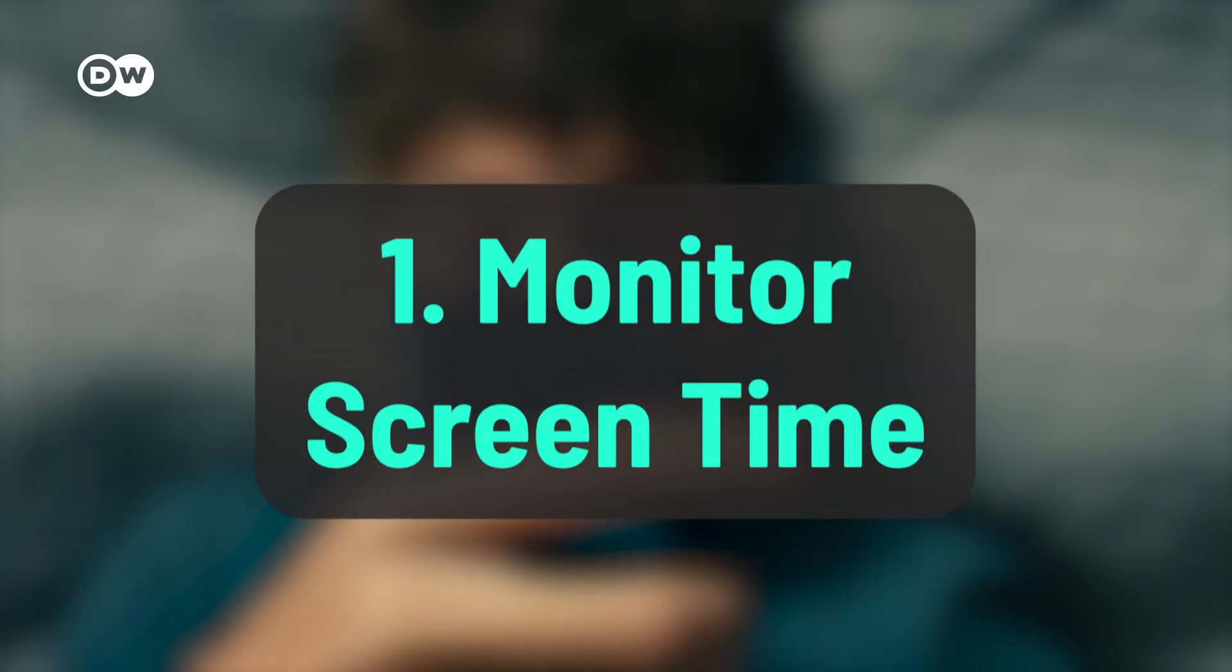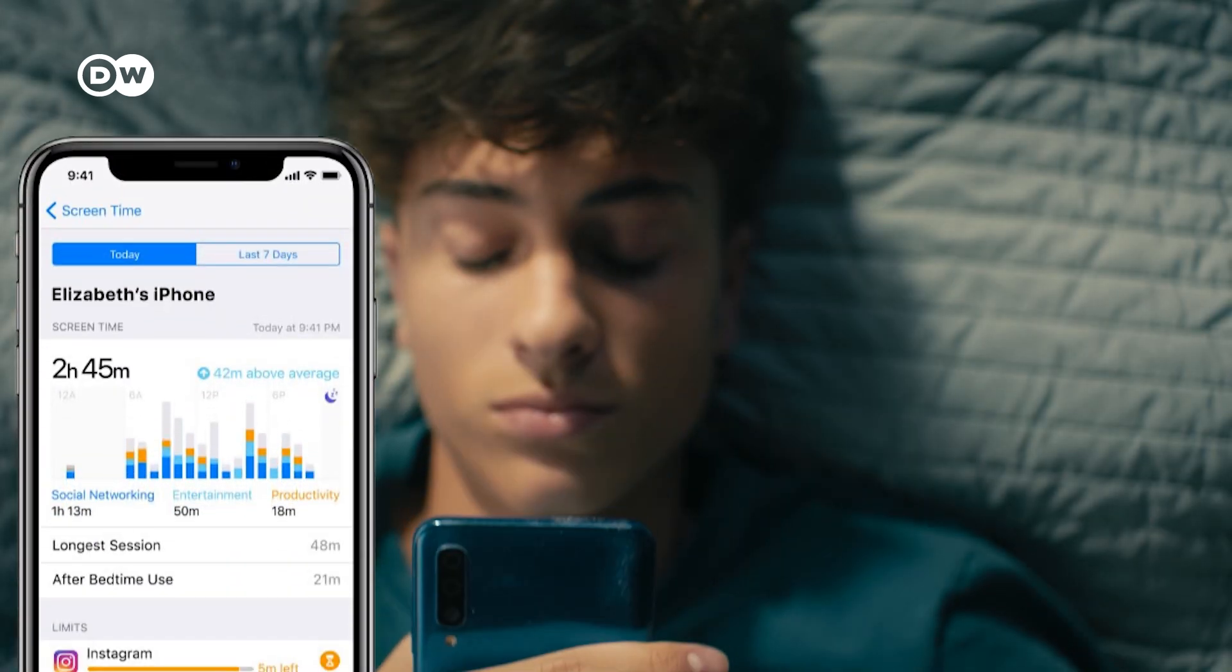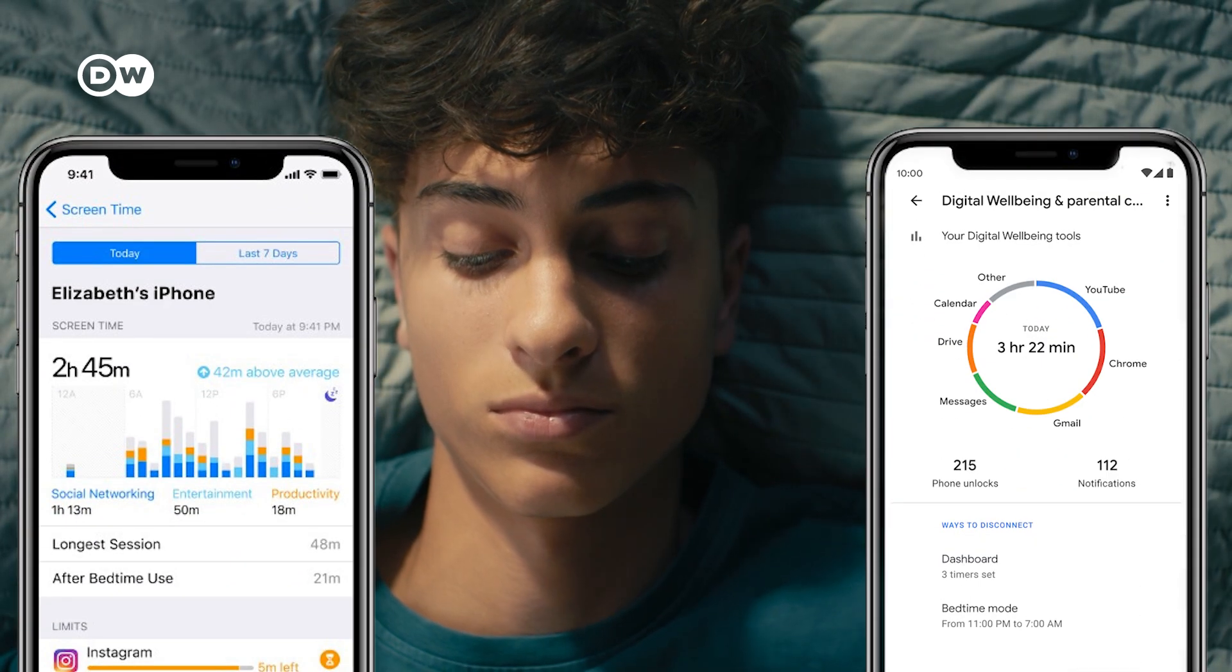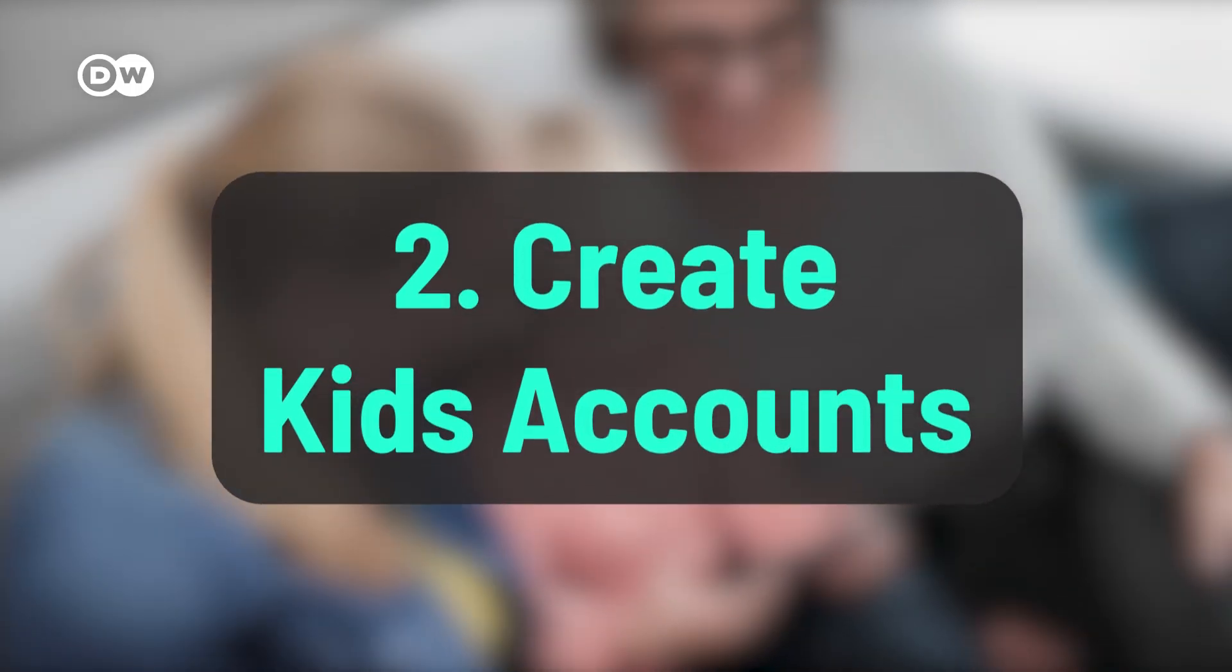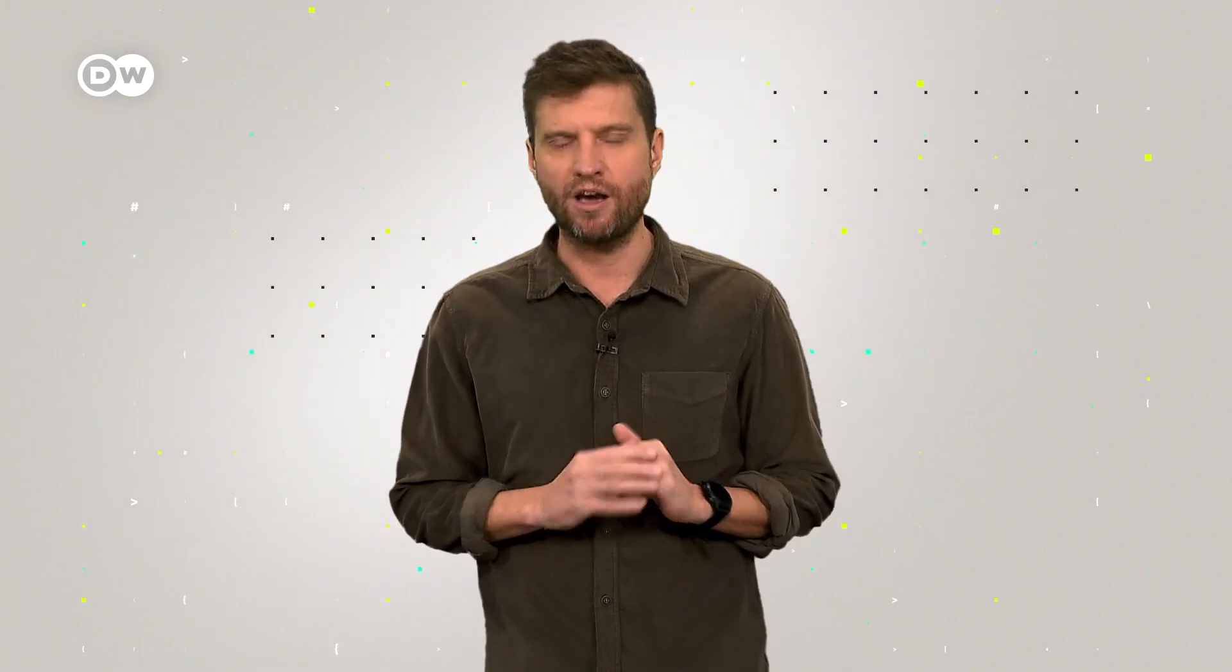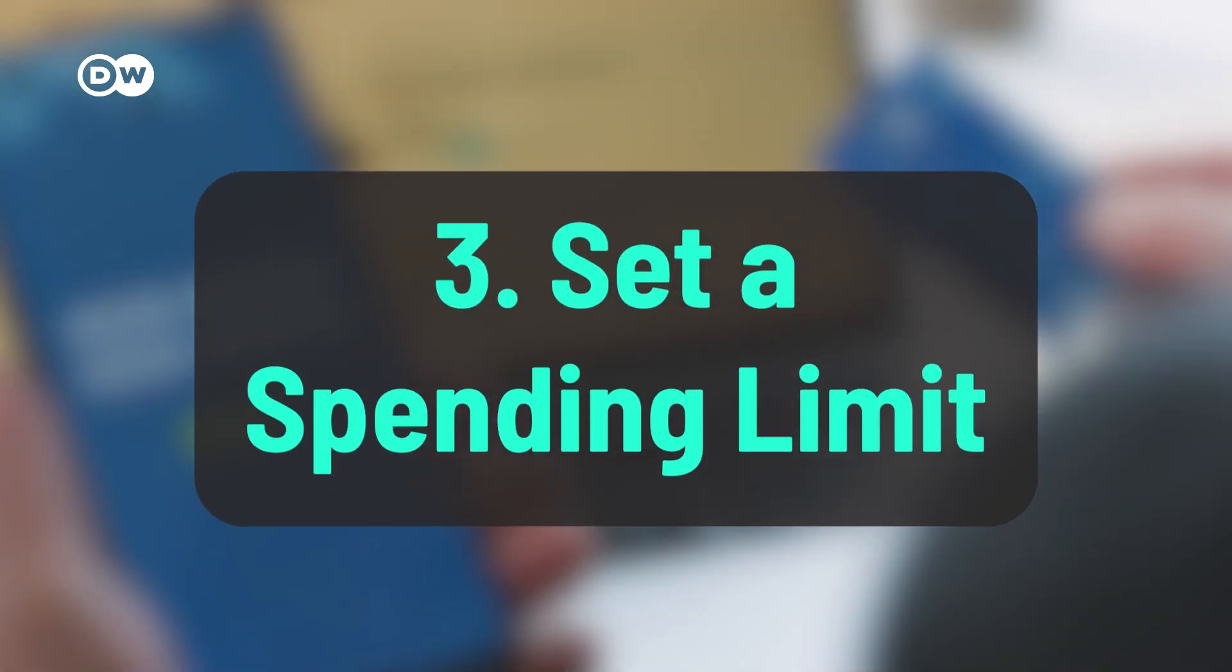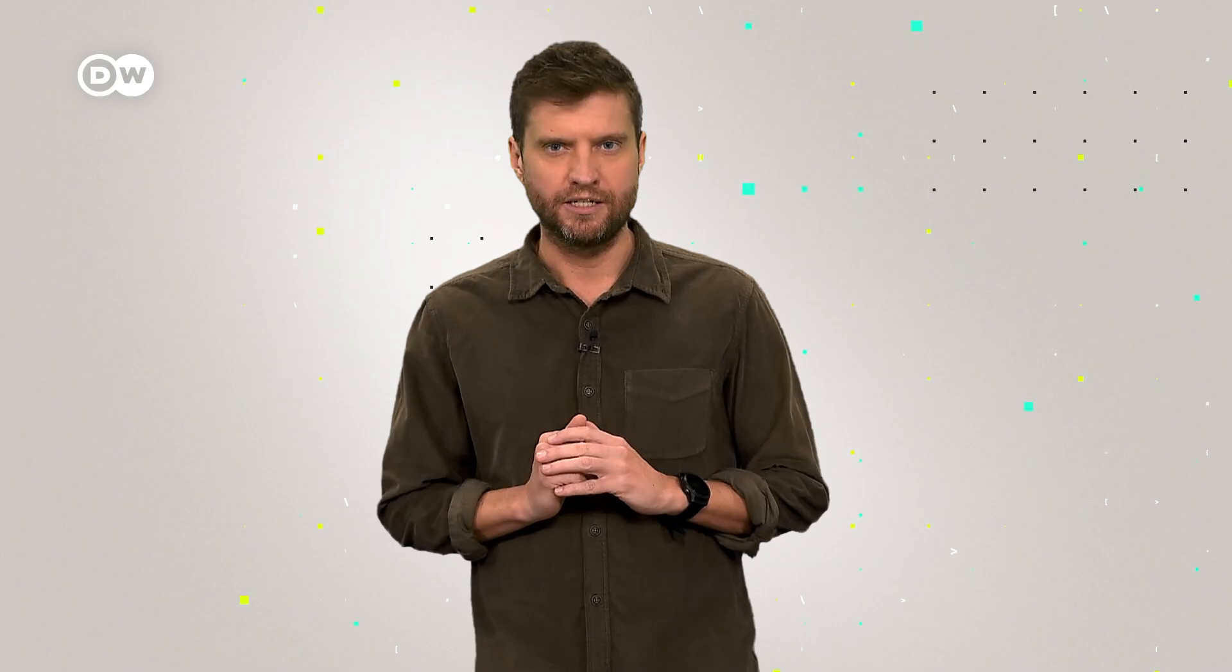First, monitor screen time and set limits. Apps like Screen Time for iPhones or Digital Wellbeing for Android can help you track playtime. Second, create kids accounts. Wherever possible, create a kids account for your child. They often block persuasive features in games. And thirdly, set a spending limit. Set a spending cap on your credit card or bank account to prevent overspending.